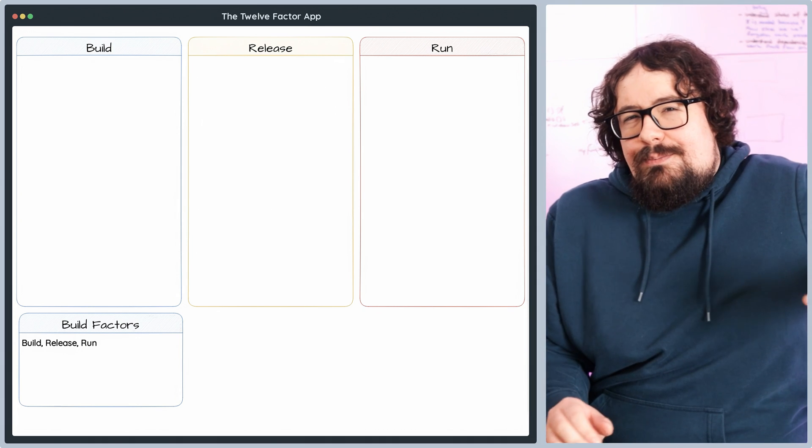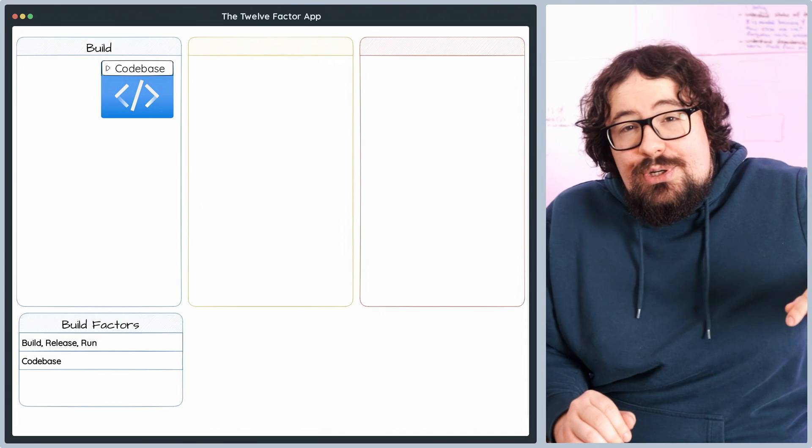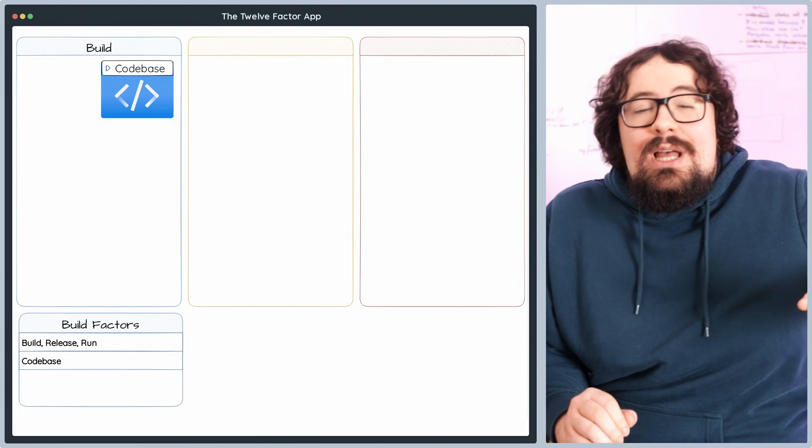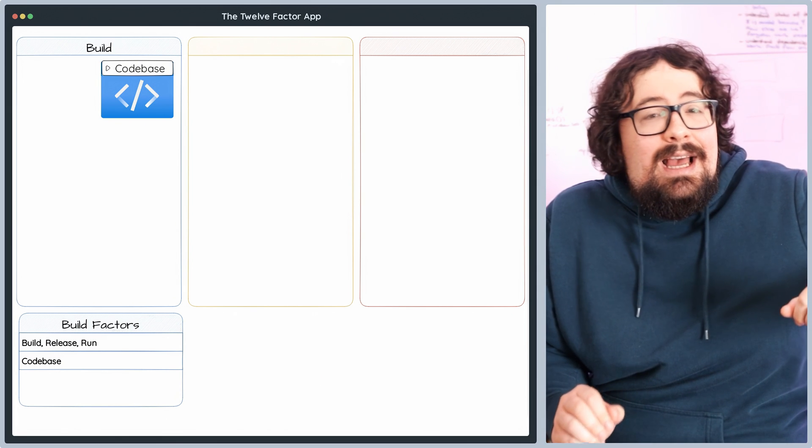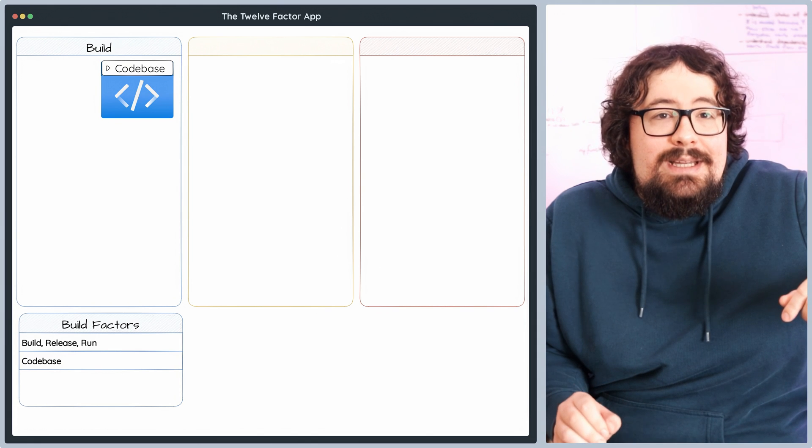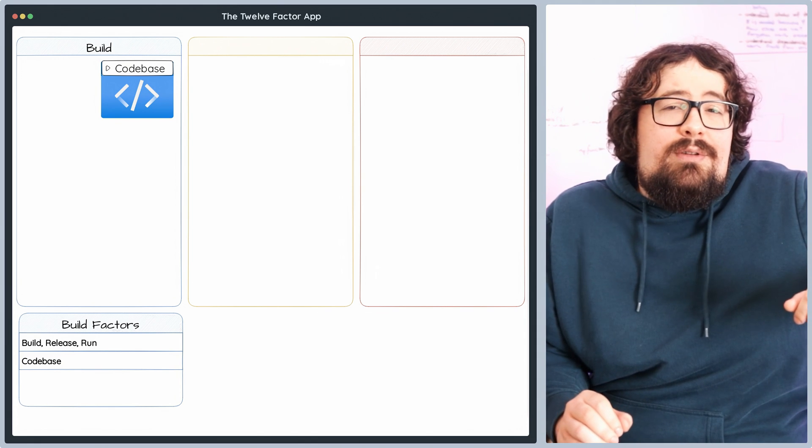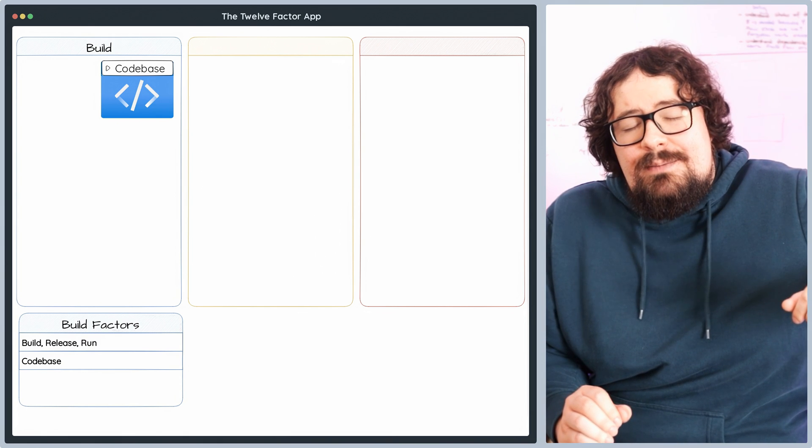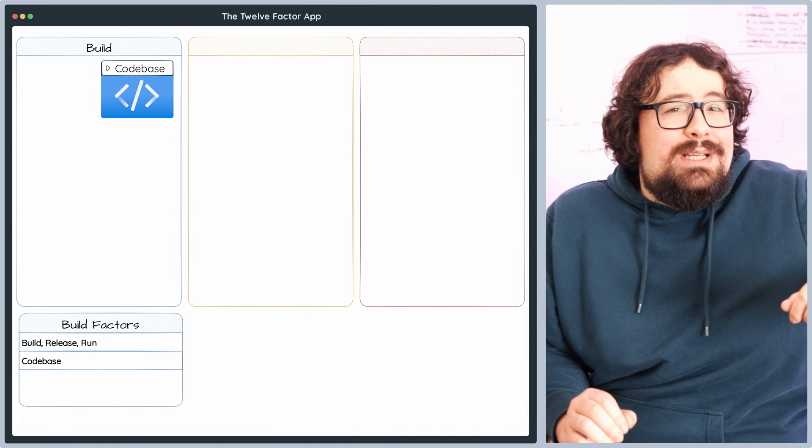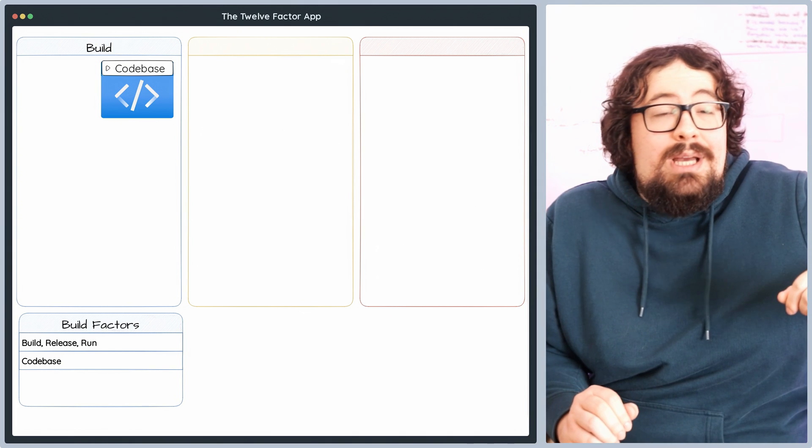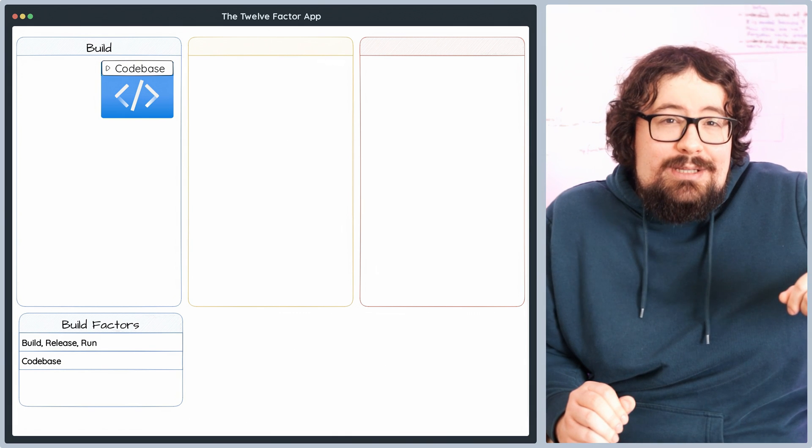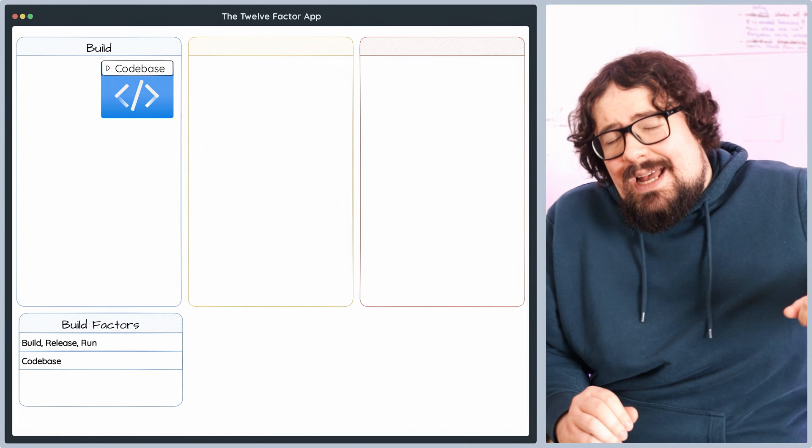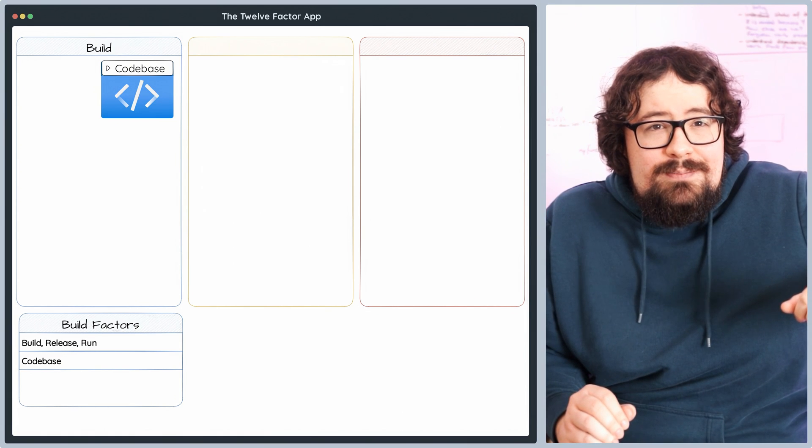Let's jump back to the start with the codebase principle, where the magic of version control comes alive. Each application will have one codebase, usually stored in Git, and can be deployed across various environments like development, staging, and production. Sure, configurations might differ slightly, but they all rock the same base code. By embracing a single codebase, you're in for a treat with seamless collaboration, streamlined code reviews, and effortless rollbacks when needed. Tracking changes and maintaining consistency across environments becomes a breeze.